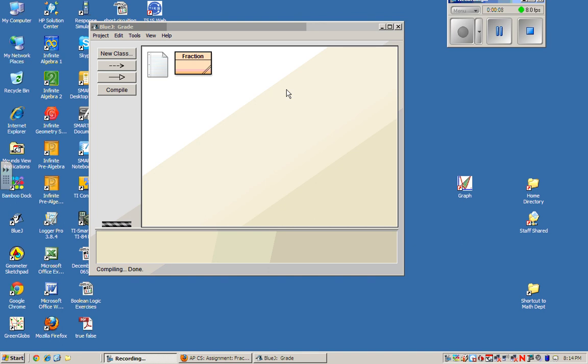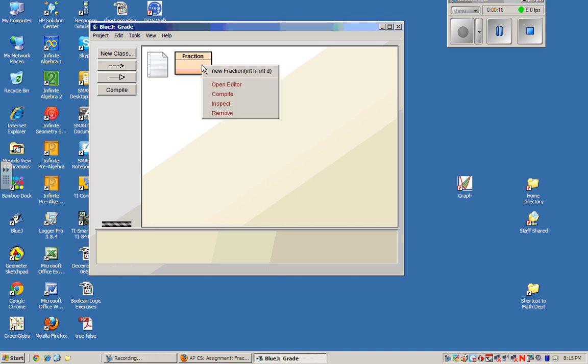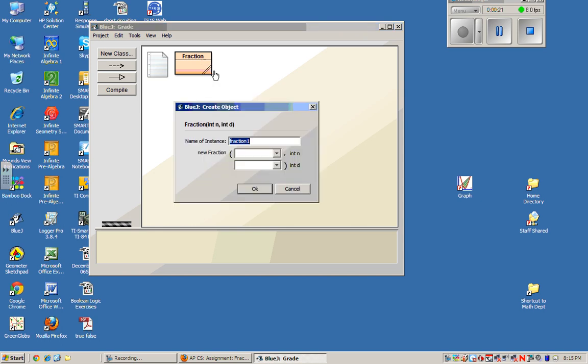What you see sitting right here is the Fraction class as it is provided for you in the lab, and it's a partially completed class. Before we even look at the code, I'm going to just see what happens when I right-click, and I can see I have the opportunity to create a new fraction.